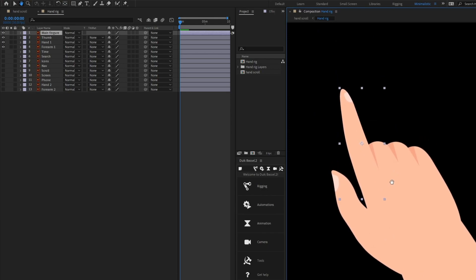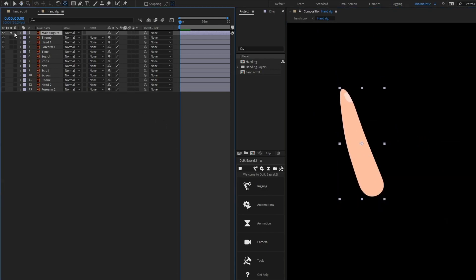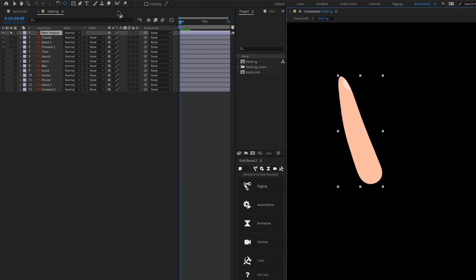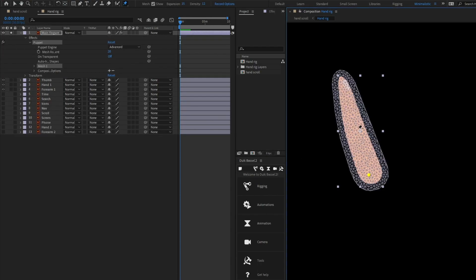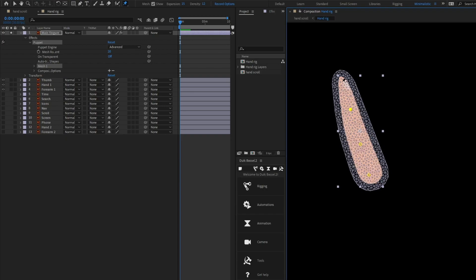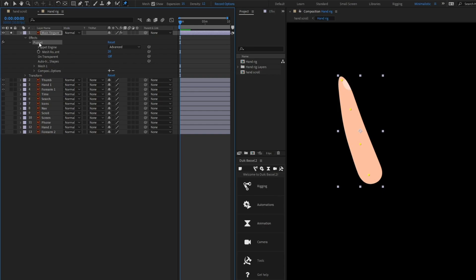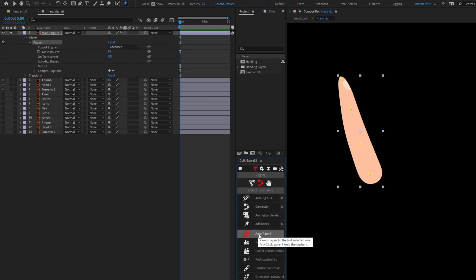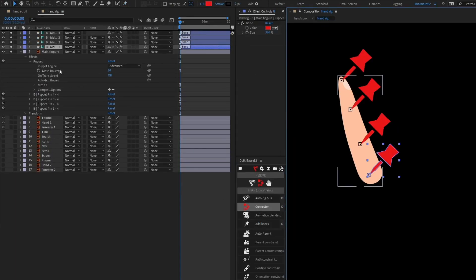I'm going to select this finger and solo it out. Now I'm going to put a pin here, another one here, another one here, and another one here. Then I'll select Puppet, come over to Tweak and Rigging, and select 'Add Pawns' — so the puppets have been converted into individual pawn layers.